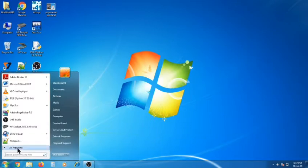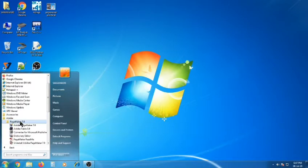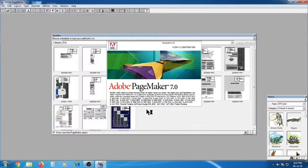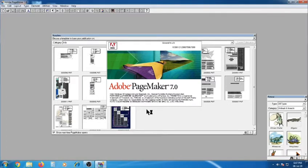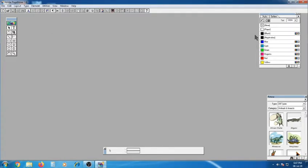Click All Programs, click Adobe PageMaker 7.0. Adobe PageMaker 7.0 version is shown in the textbook — Adobe PageMaker 7.0, advanced and later versions. Click Open and the display window box appears.